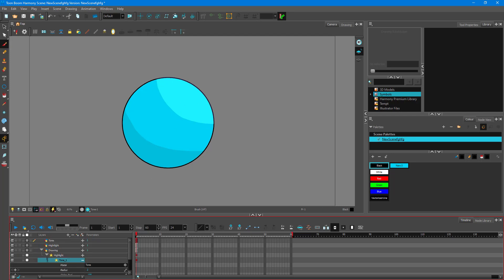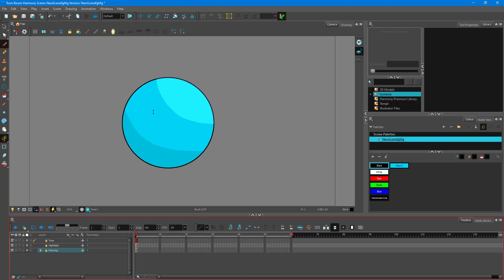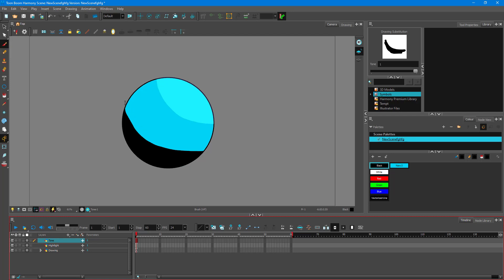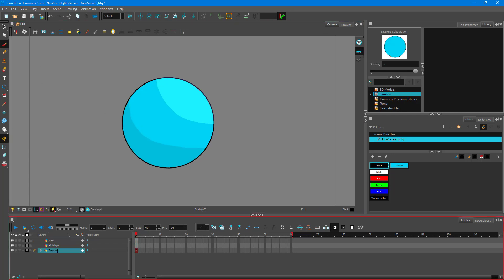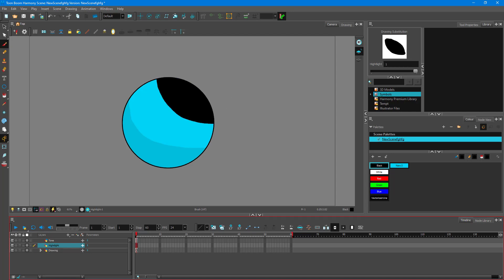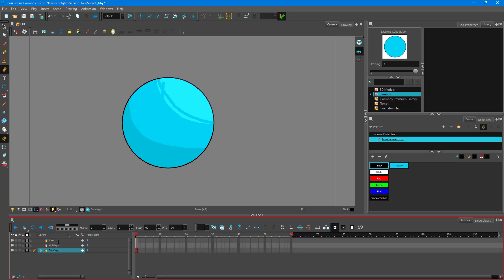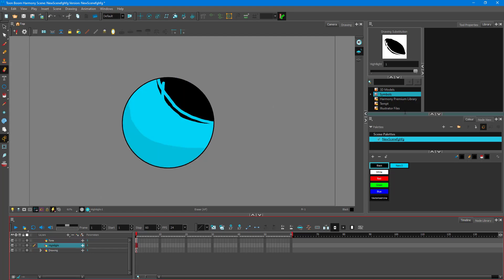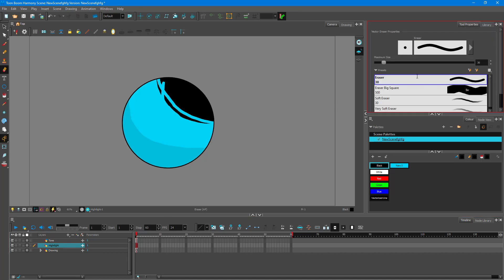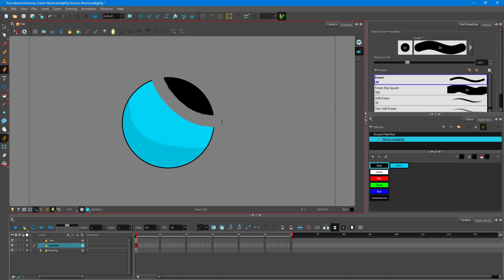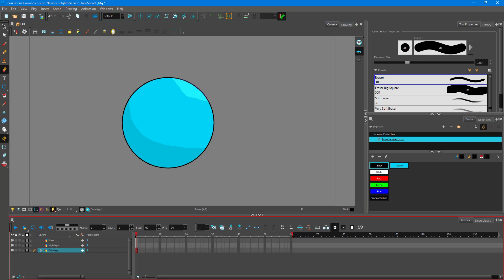Now you can see there's the highlight and tone working together. You don't need to work with individual colors separately — any changes you make in the tone automatically update in the drawing. If you want to erase part of the highlight area, just go to the highlight layer and use the eraser tool. Increase the eraser size and erase the section you want. You can see the highlight area updates dynamically — it's very dynamic and you can work with it however you like.